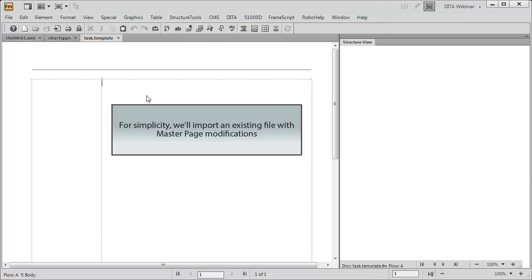We've already modified the task template. So, to speed things along, we'll import a file containing the master page changes that we want.